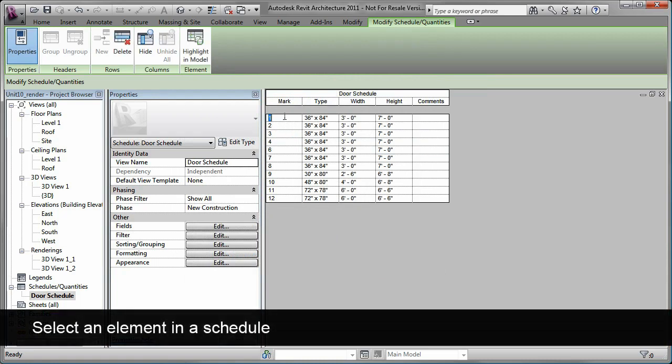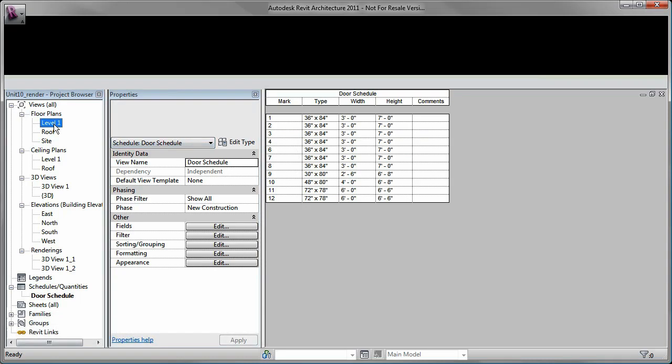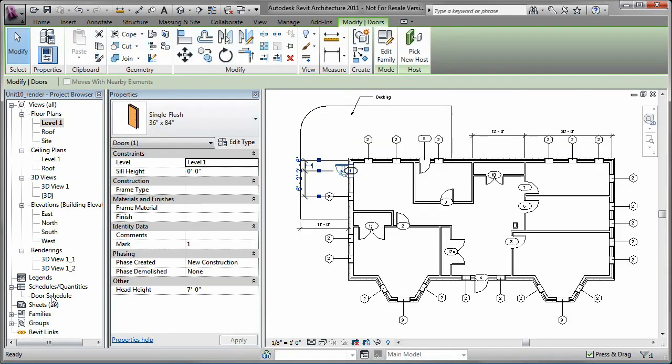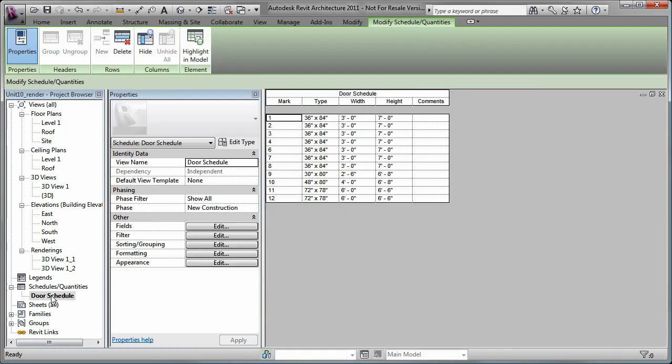Notice that when you select an element in a schedule, the element is also selected when you open another view. You can simply enter the desired values in certain fields to edit them.